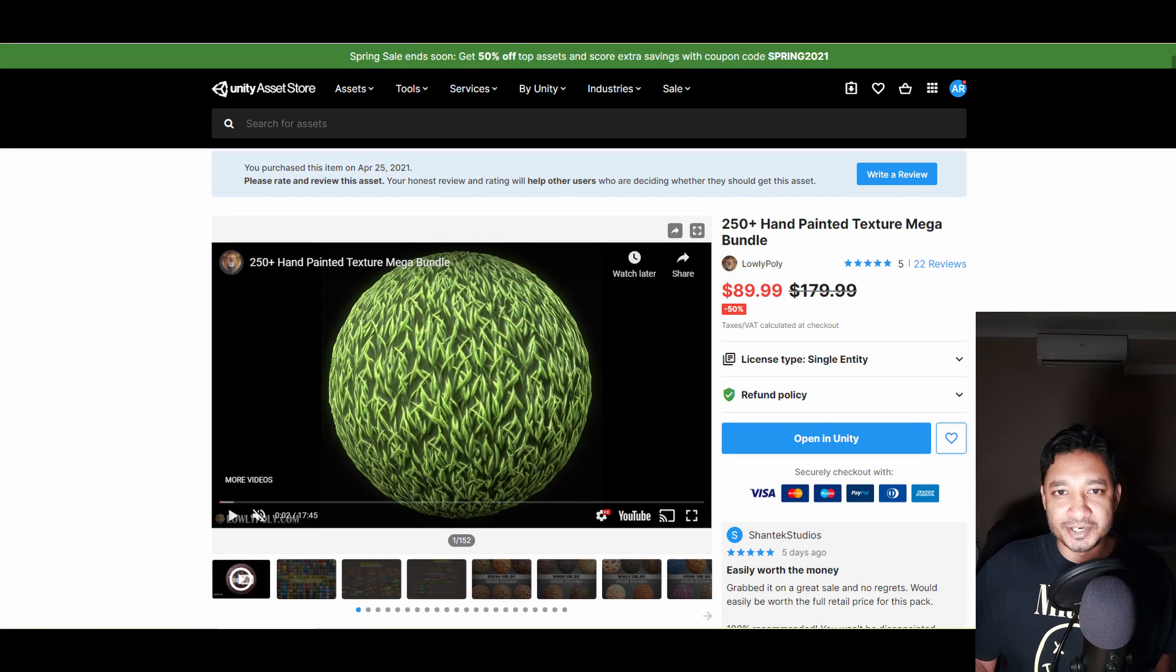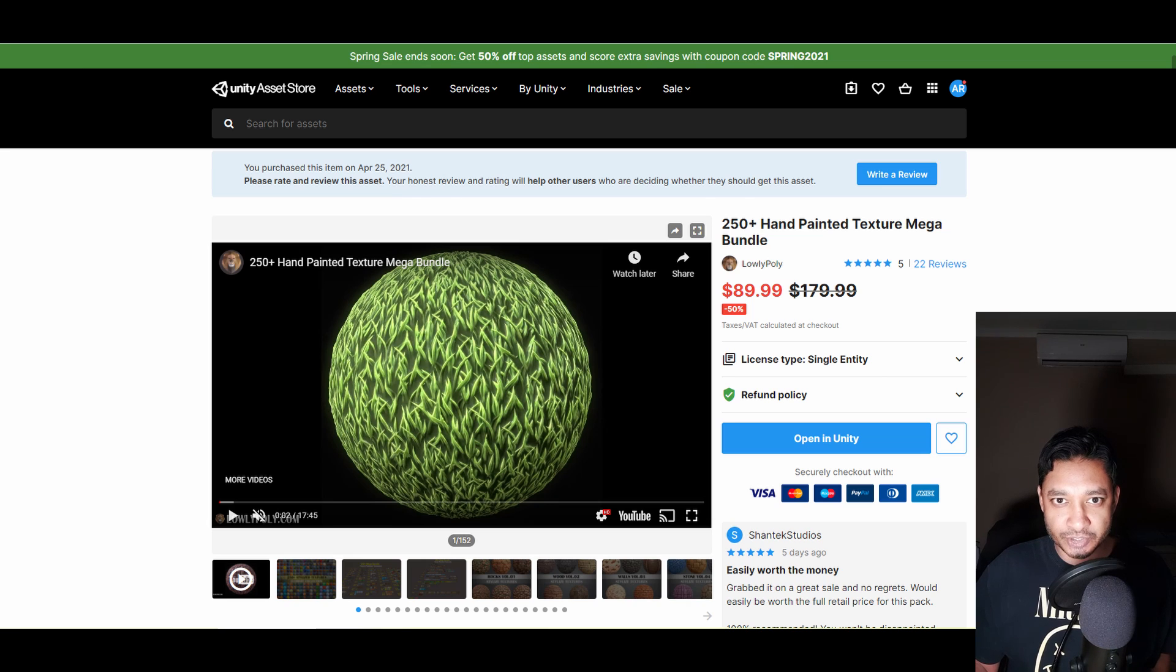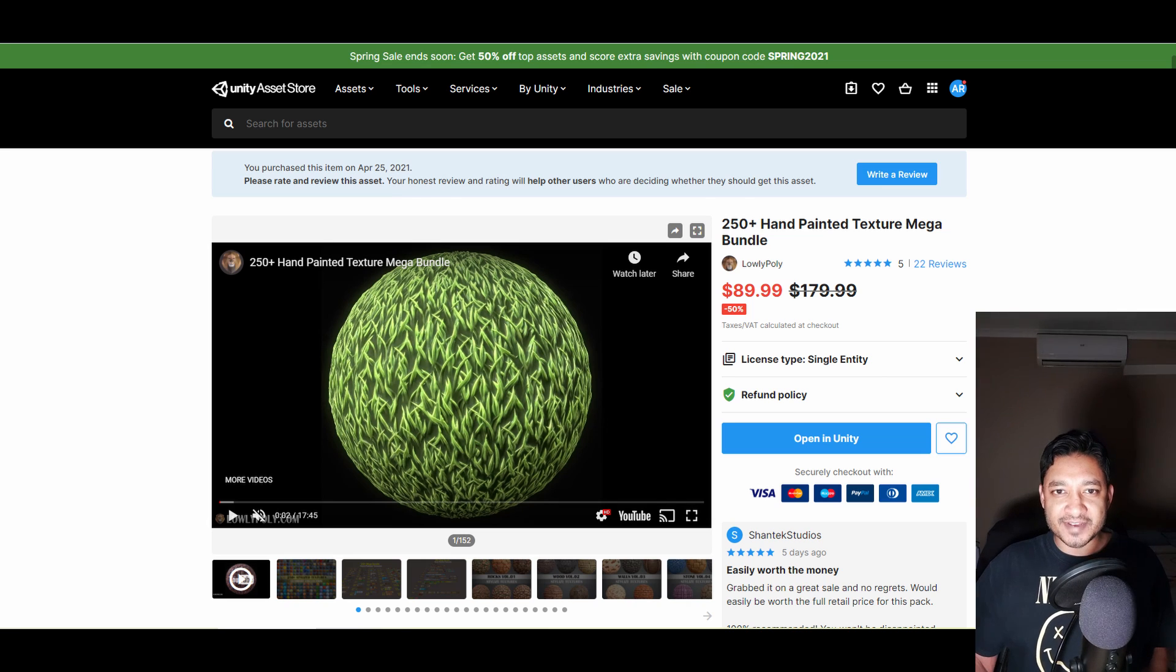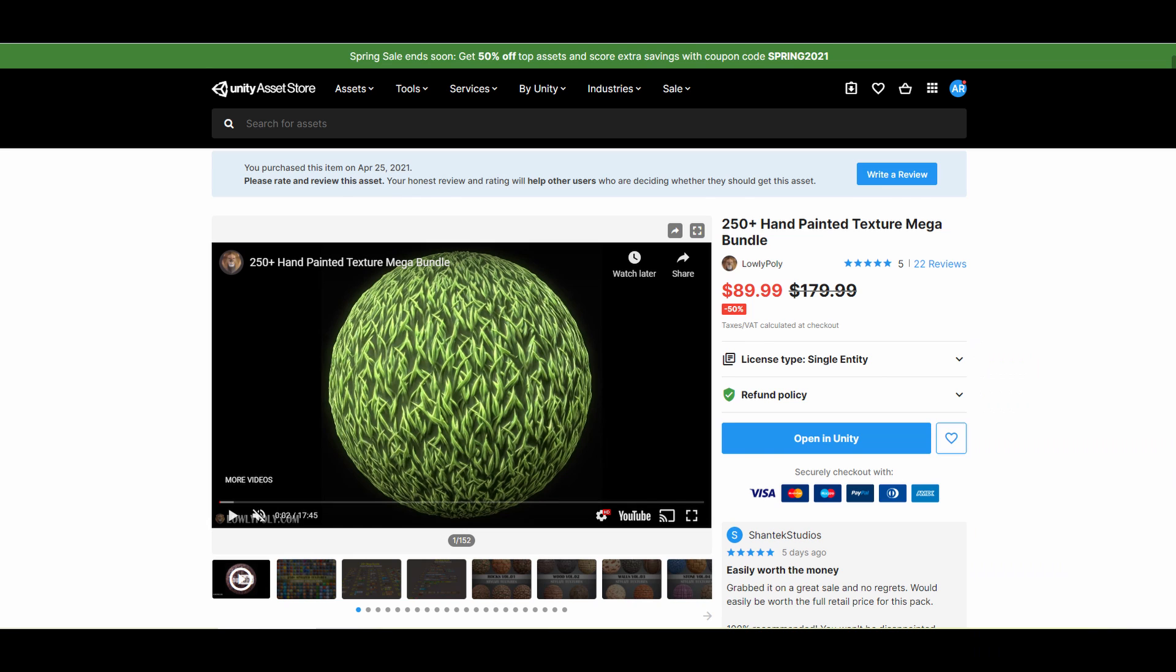I didn't expect to be reviewing a texture-based asset, but as awesome as this pack is, there are a few things I just want to mention. Also stay tuned—I have an exciting giveaway to announce at the end of the video.